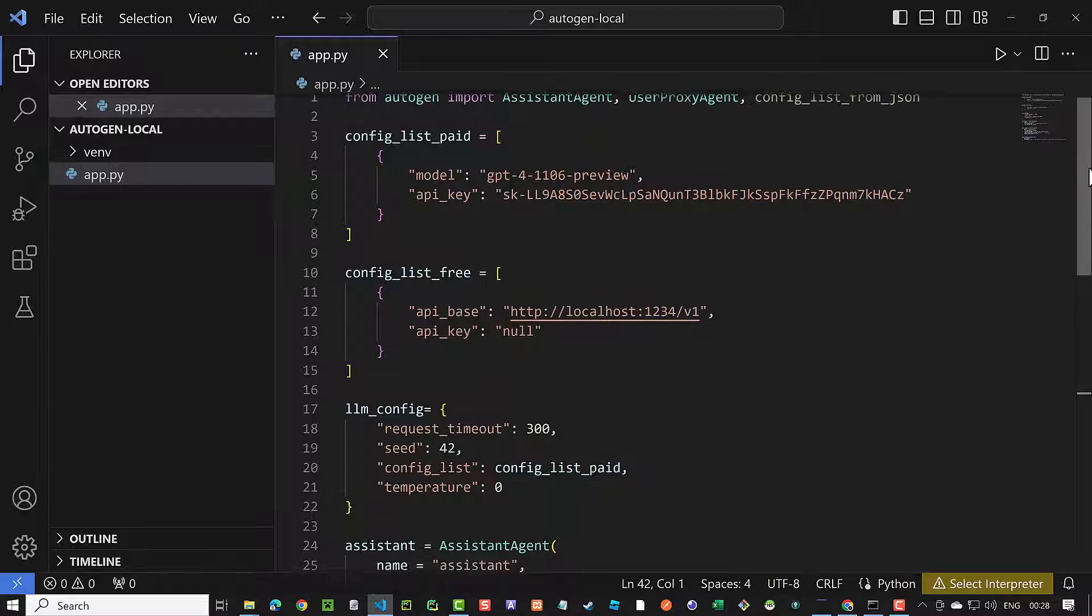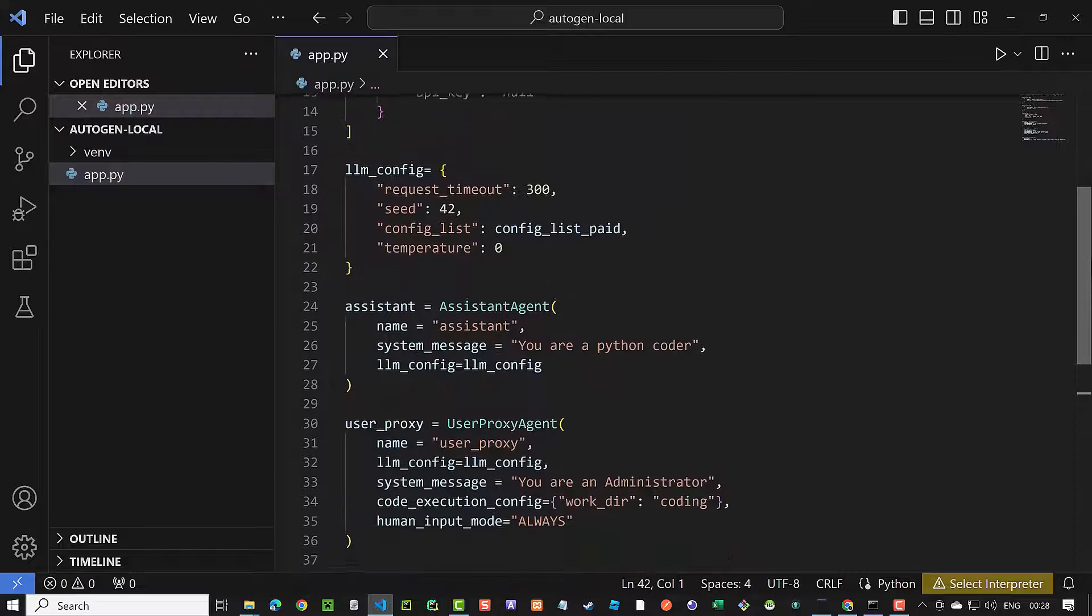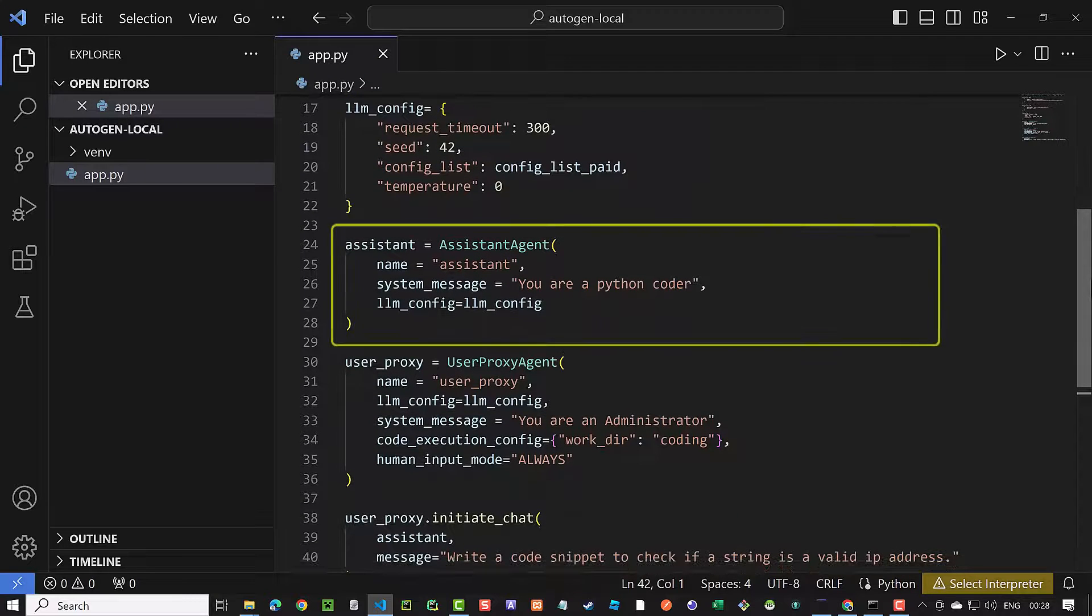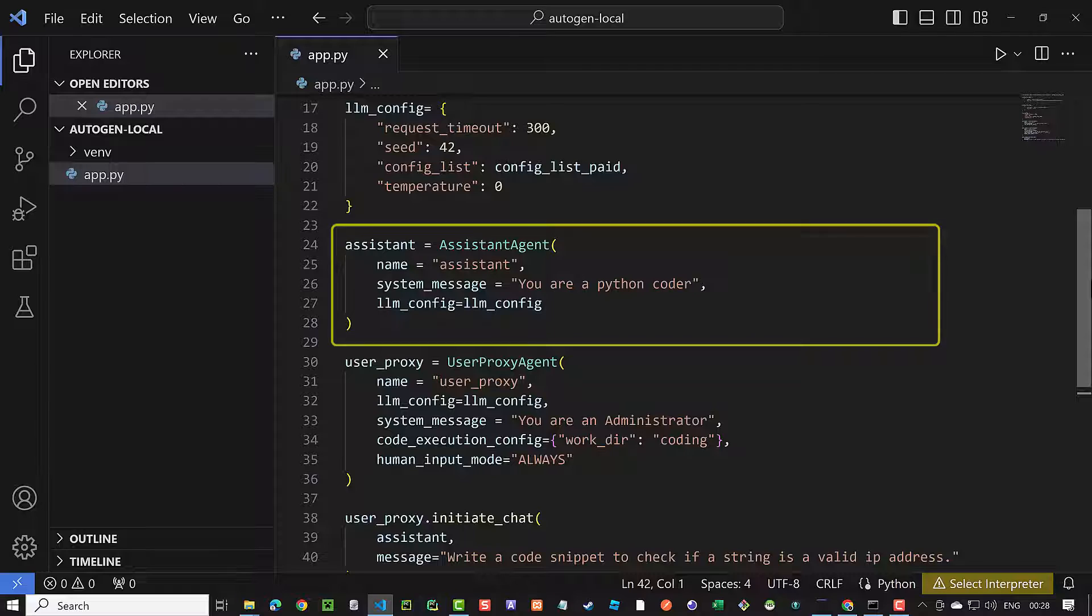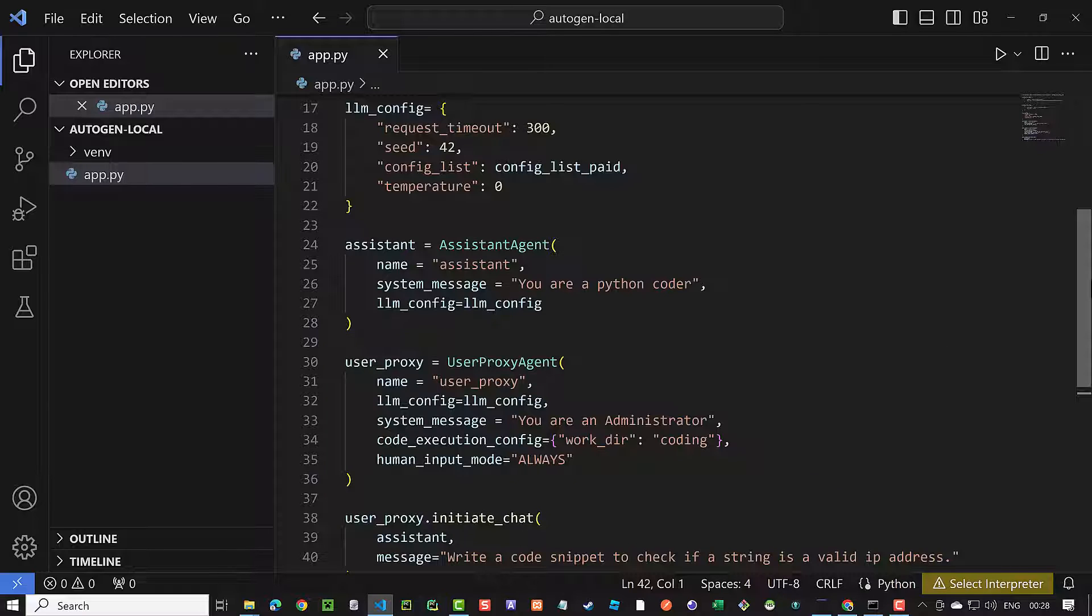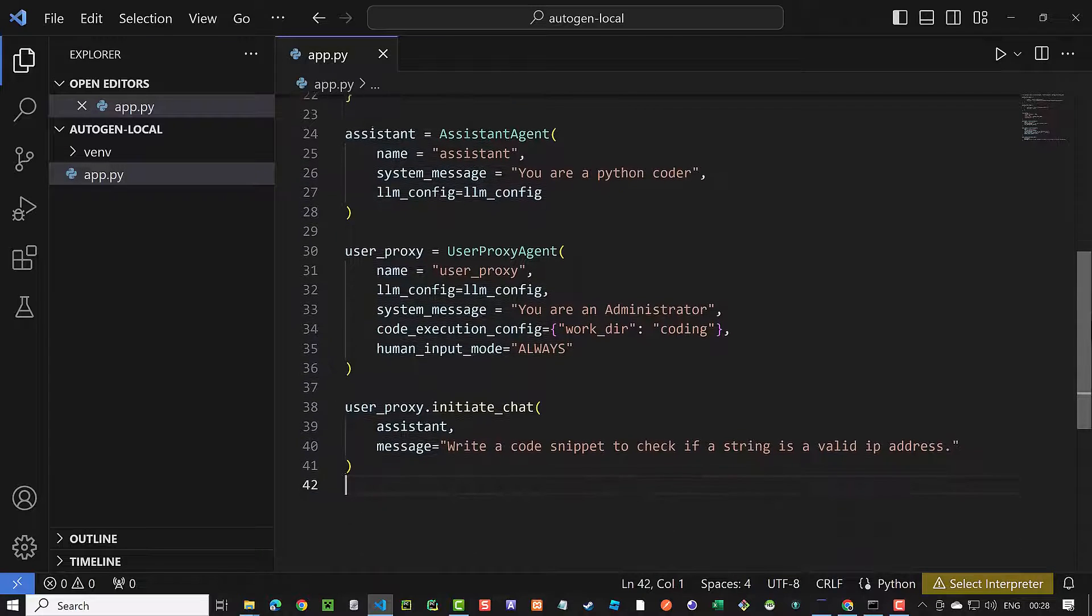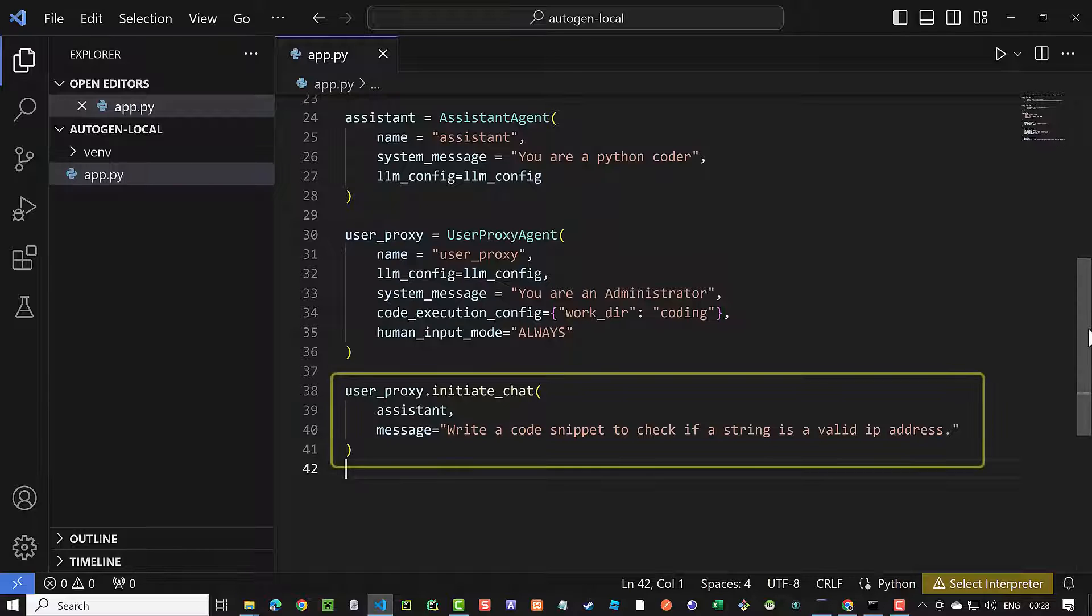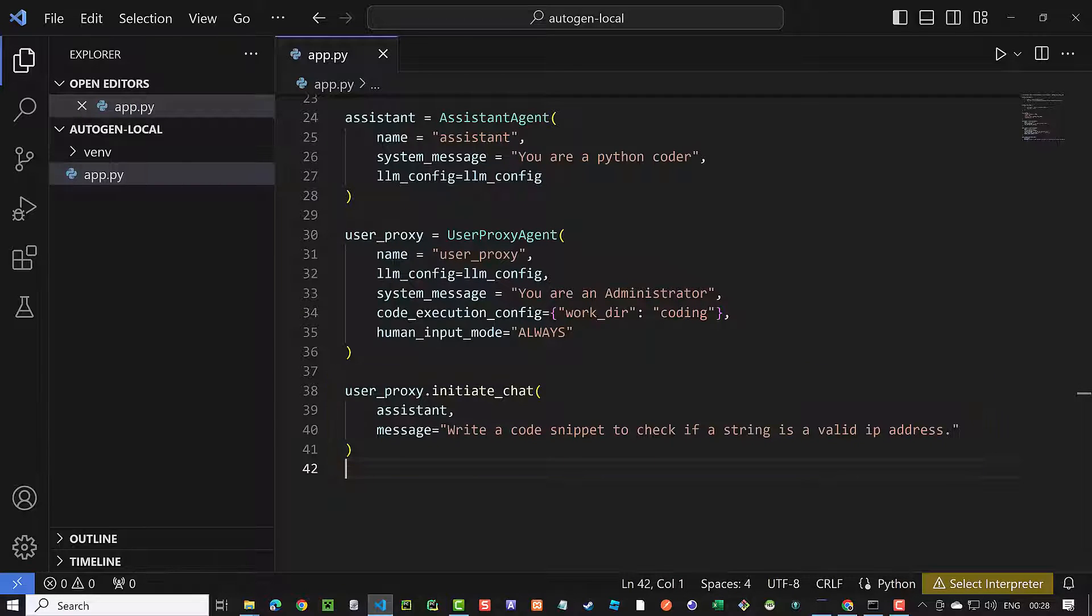The next step is to create the assistant agent. In our case, it's a coder and has the name assistant. Next, we set up the user proxy agent. The user proxy is the admin and represents us and gives the assistant the instructions. We initiate the chat between the agents with the message: Write a code snippet to check if a string is a valid IP address.